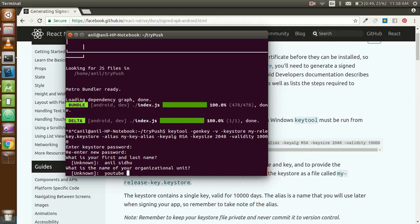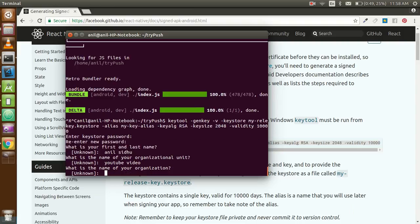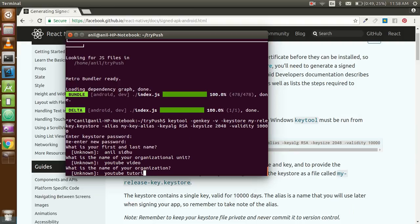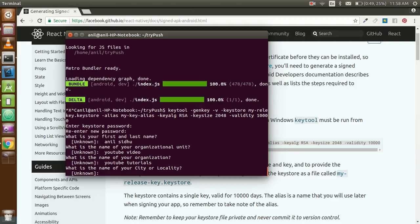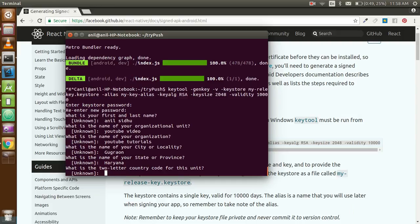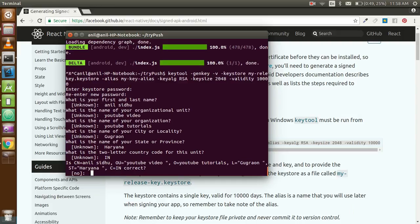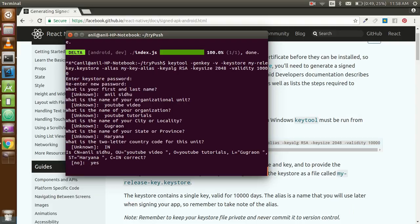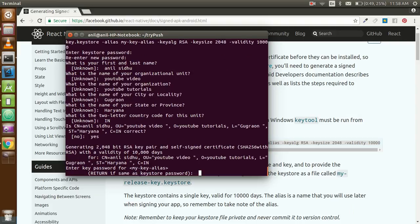Organization name: YouTube Tutorial. City name - my city name is Gurgaon. If you belong to India you definitely know that. State: Haryana. My country's India. Correct? Yes. Just give yes.